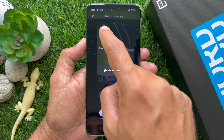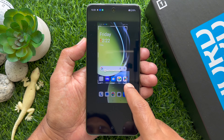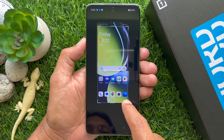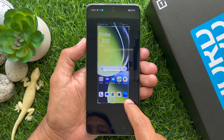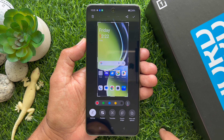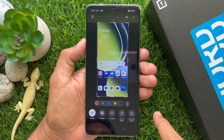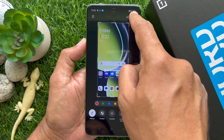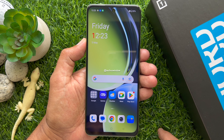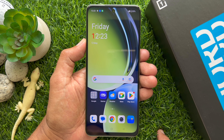Drag to select a rectangular area, then tap the tick sign on the top right. That's it — screenshot taken.